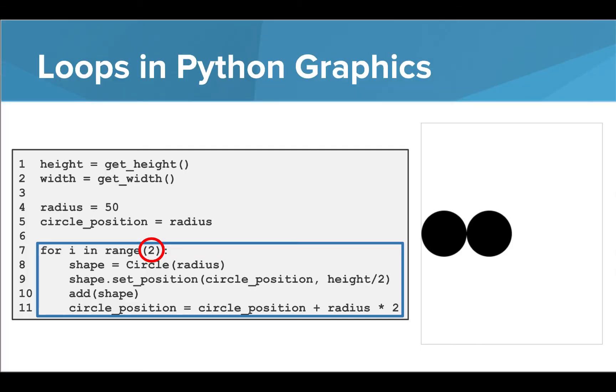Using loops in Python graphics is exactly the same as using them in our console programs. We can define a for loop, as shown here, where the number of times to repeat is noted inside parentheses. Indented inside, we list all of the actions we want to be completed when we run the loop.